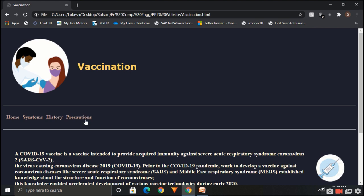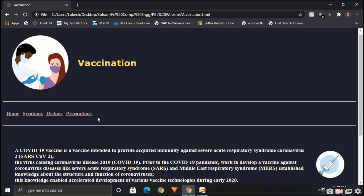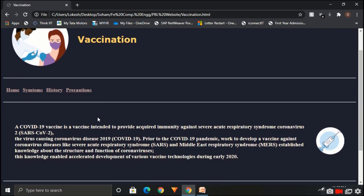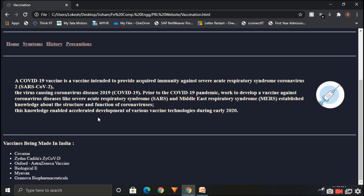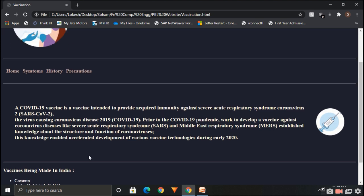This is a vaccination page. Here is general information about vaccines. And this is a list of vaccines been made in India. We have used unordered list to create such lists in HTML.